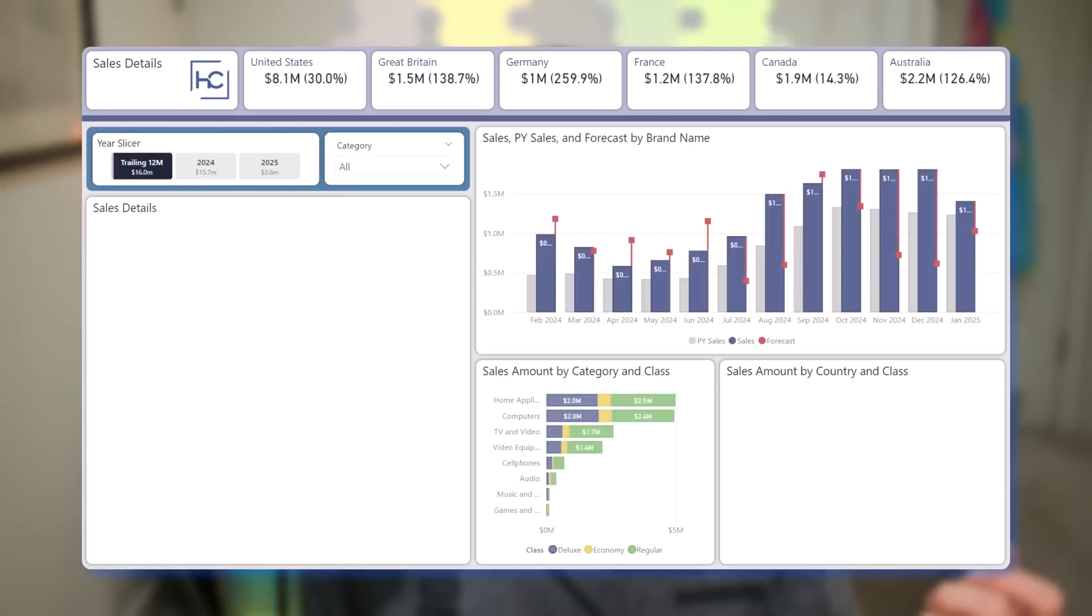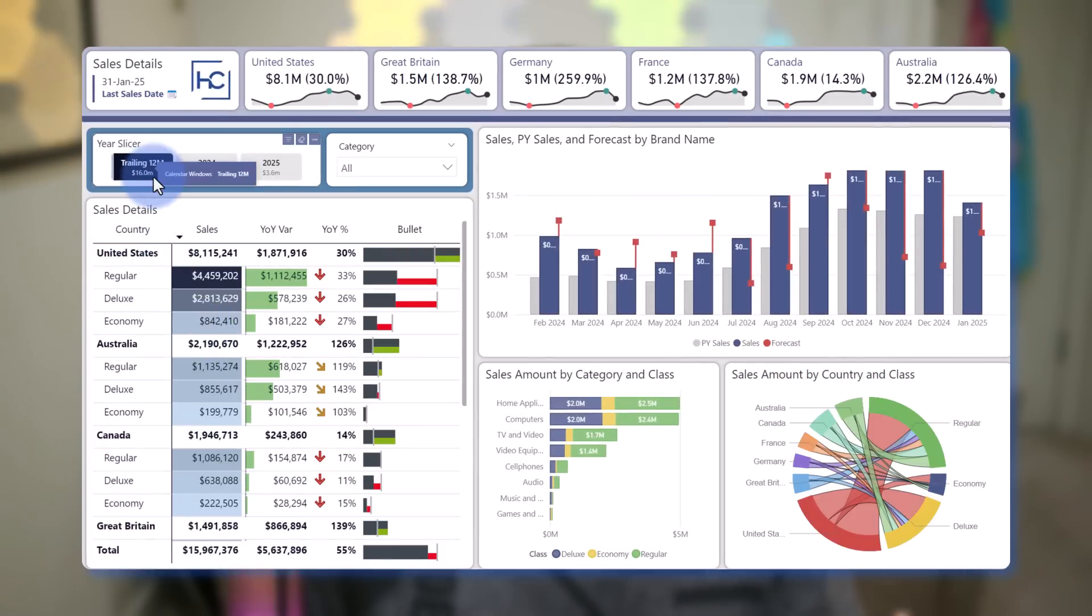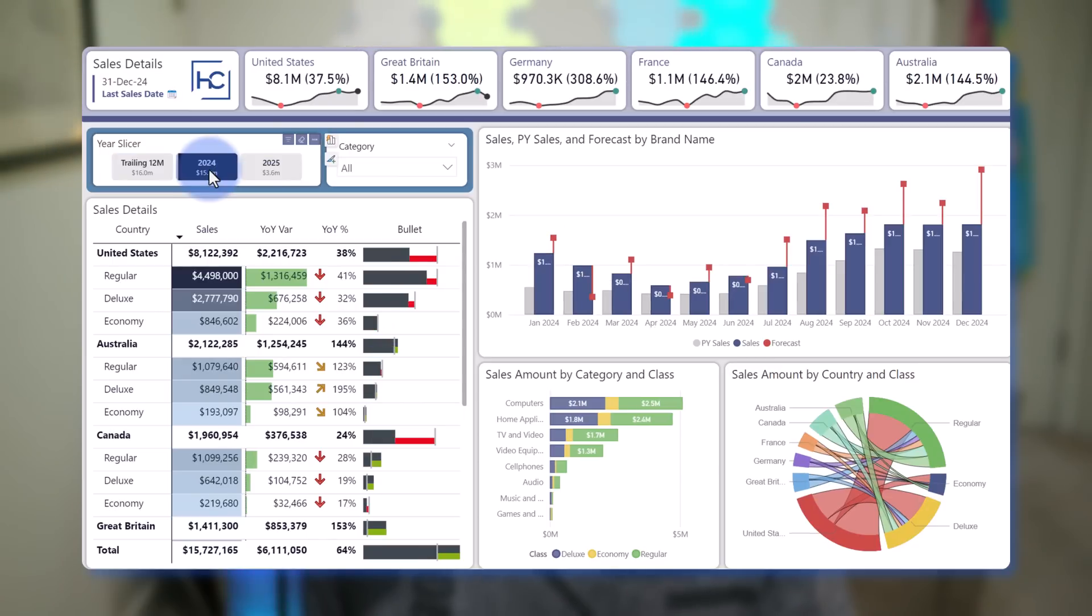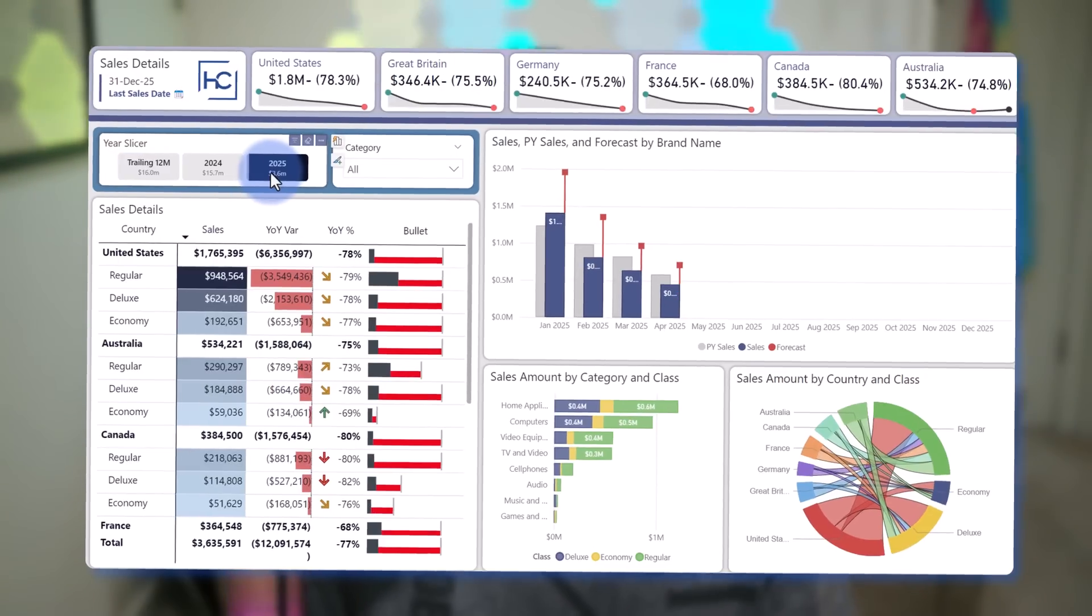The end result being is that when they select a slicer, in this case the rolling 12 will show a completed 12 month period, prior year of course will show a completed period, but when you select 2025 it will actually show through the end of the year.